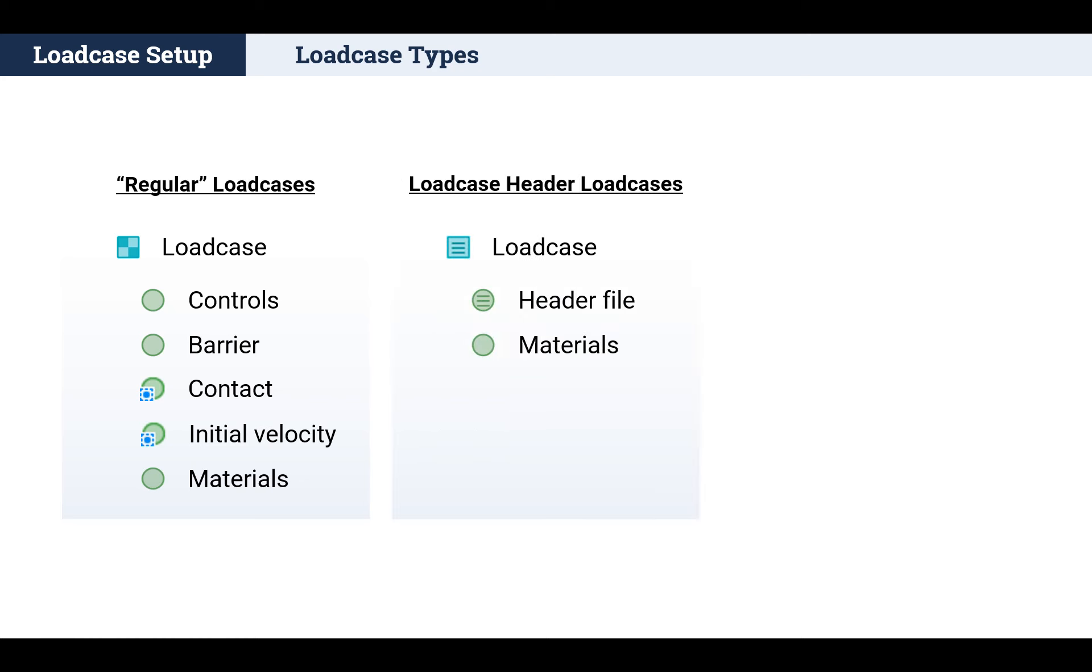Load case header load cases, which contain a load case header library item that can be used to set up a load case for Nastran or Abacus Solver, with the help of a load case setup assistant template.